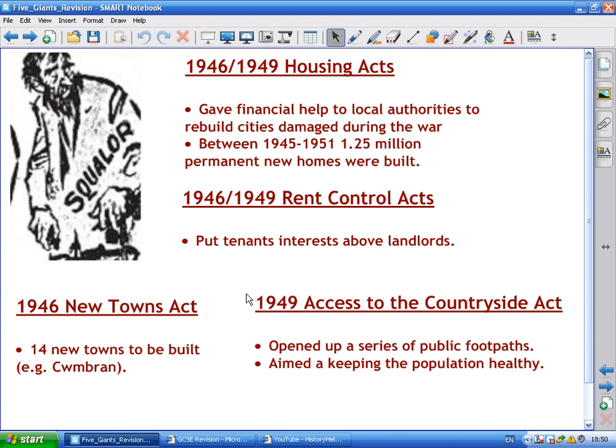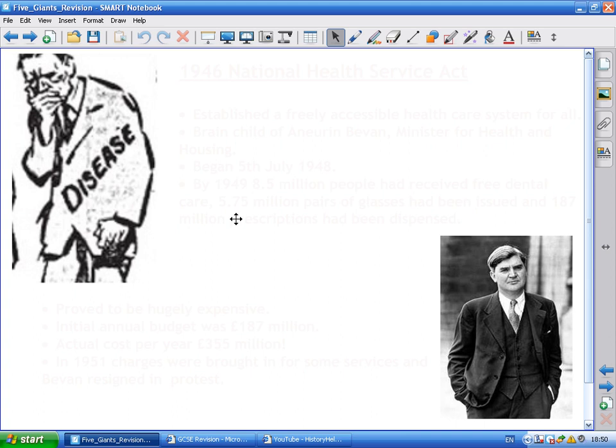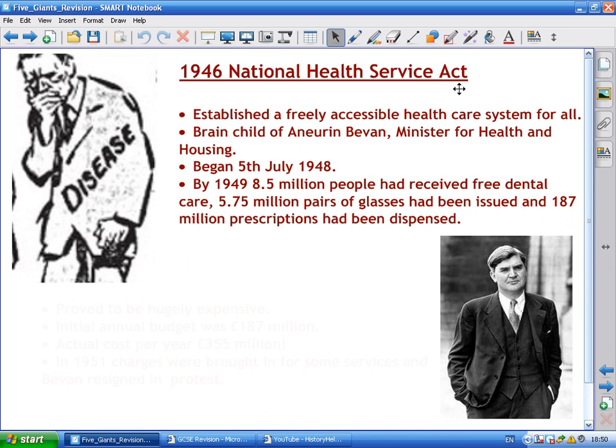Disease is possibly the most famous giant tackled by Labour, partly because it left their greatest legacy — the National Health Service. The 1946 National Health Service Act passed through parliament, establishing a free, accessible healthcare system for all. It was the beginning of the true welfare state.